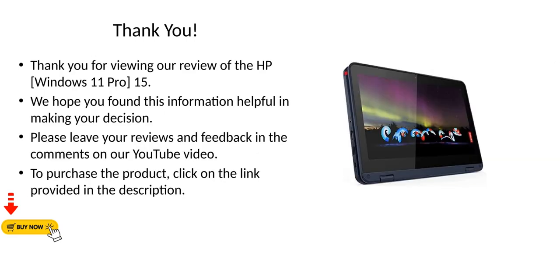Thank you for viewing our review of the HP Windows 11 Pro 15. We hope you found this information helpful in making your decision. Please leave your reviews and feedback in the comments on our YouTube video. To purchase the product, click on the link provided in the description.